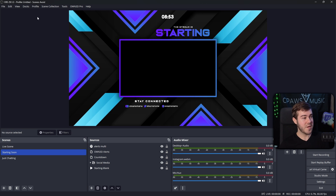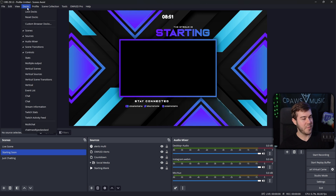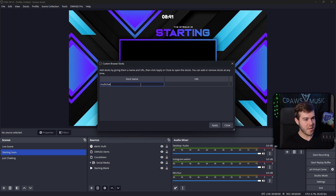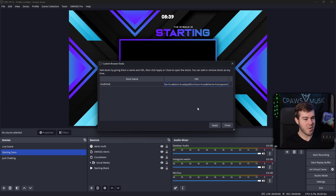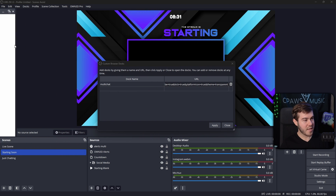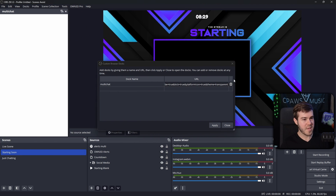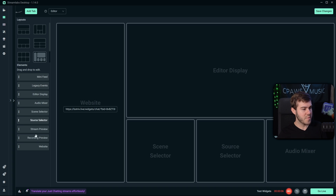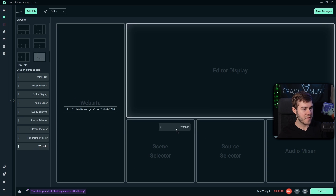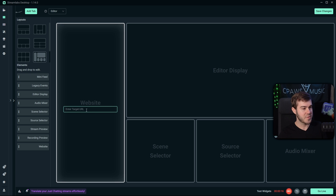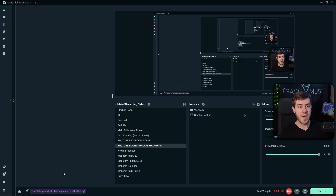In OBS Studio, add a dock in the top left corner, then click on Custom Browser Docks. Add a new dock name — I'll call it multi-chat — then paste in the URL we just got, click apply, and it'll bring up a window you can dock anywhere in OBS. If you're using Streamlabs, go to the Layout Editor on the left side, find the website option, drag and drop it into any slot, change your layout, drag the website widget, and paste that browser source URL inside it.